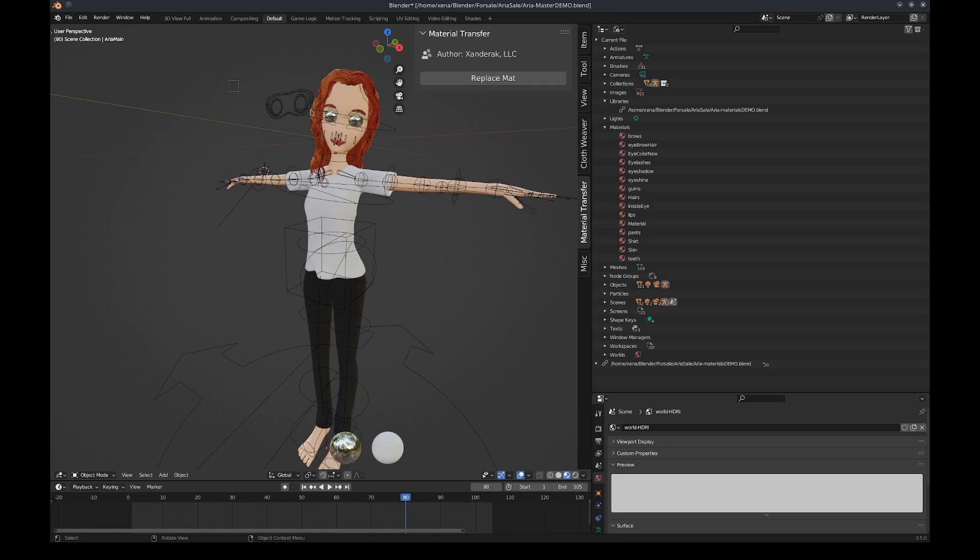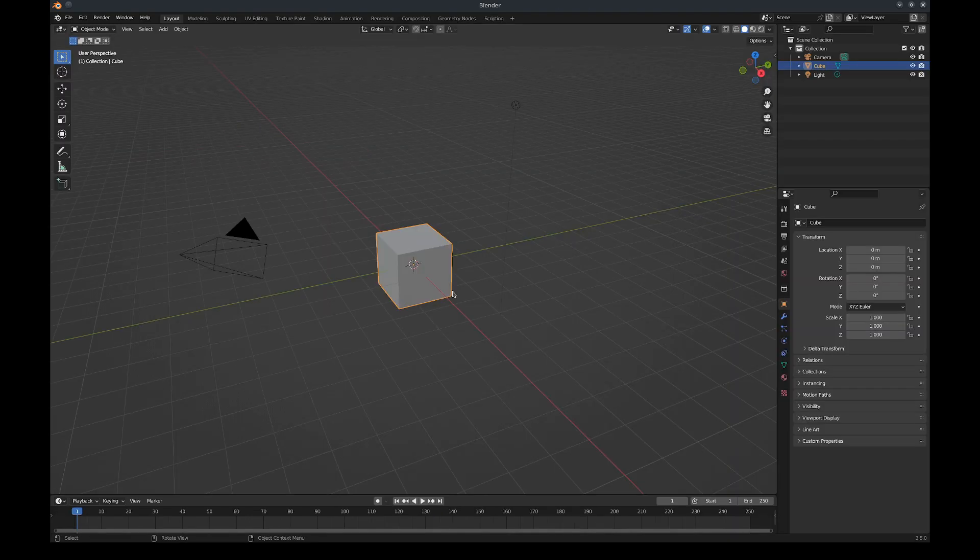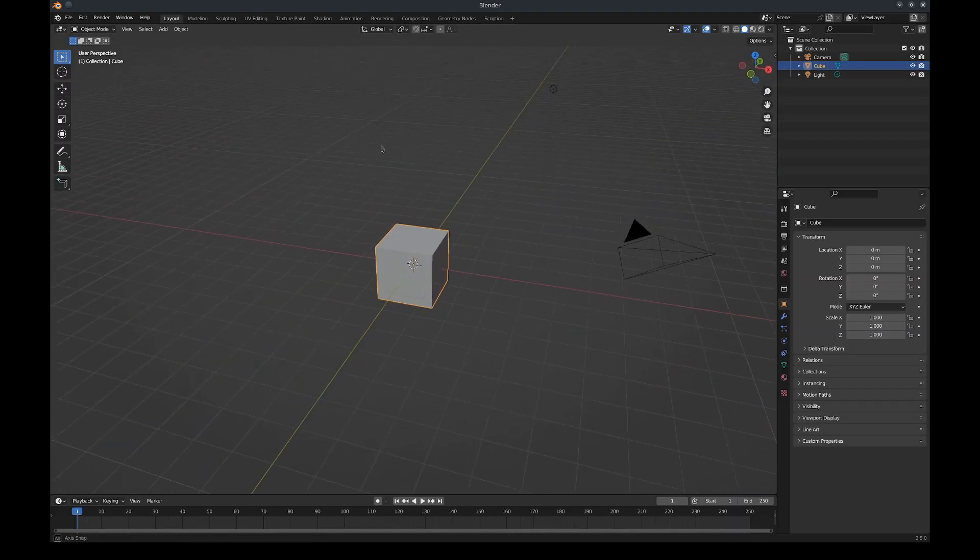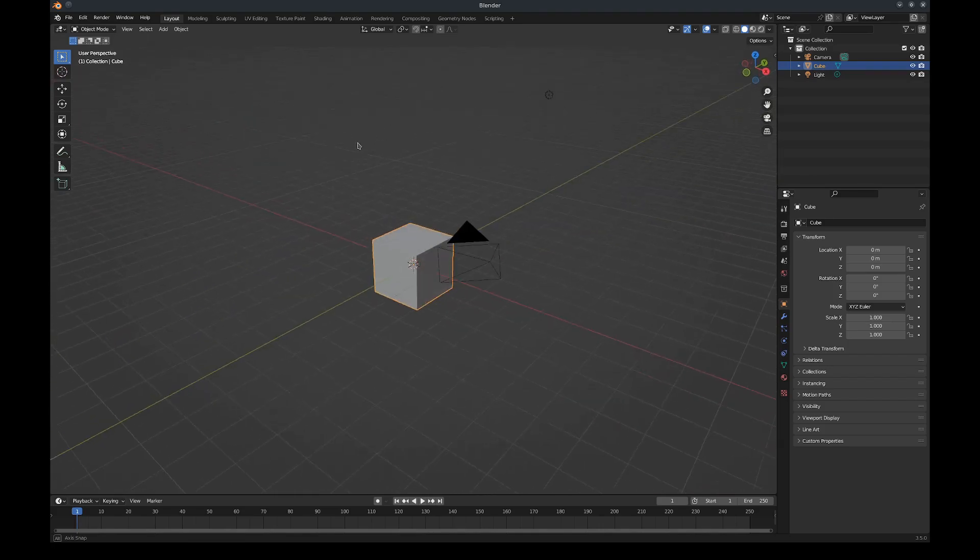This character model is also available and I'll have a link to that as well. To illustrate again, let's open up a new Blender file.